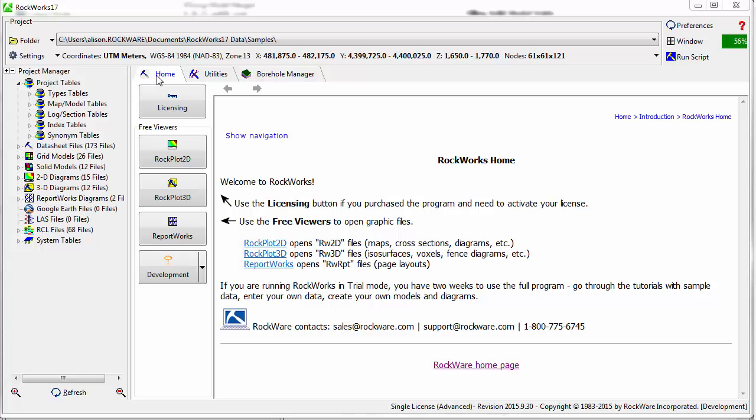RockPlot 2D is distributed as a free viewer and can be used to open, edit, and print diagrams created using the RockWorks 17 software.